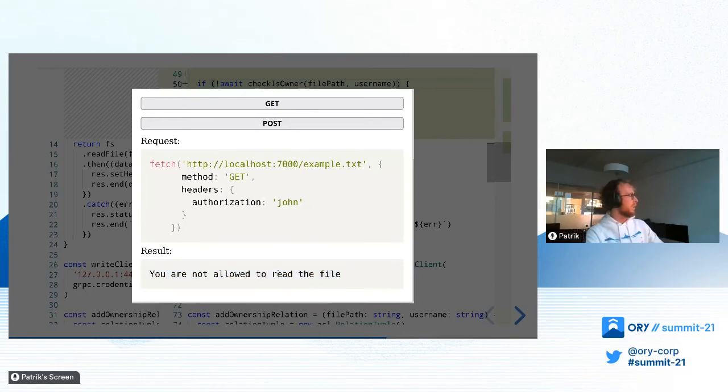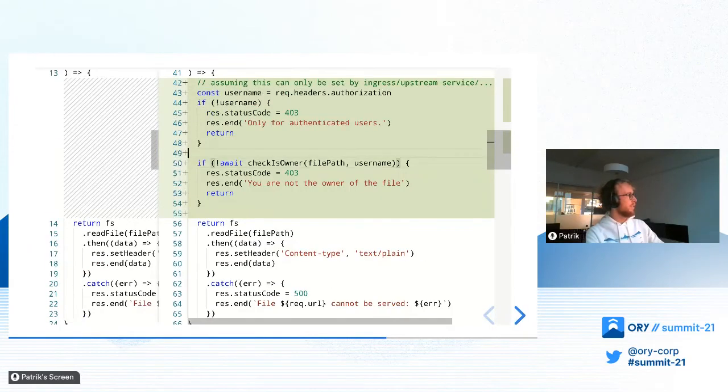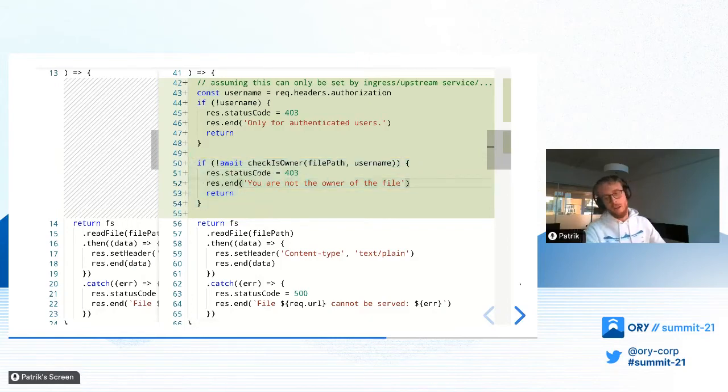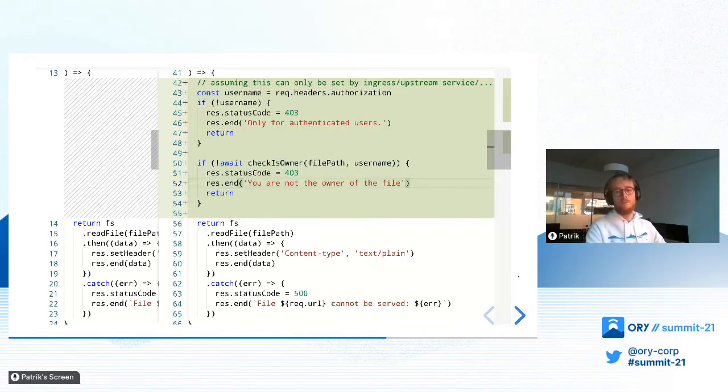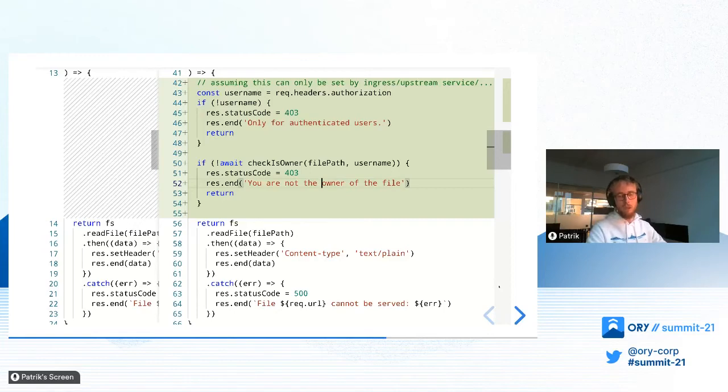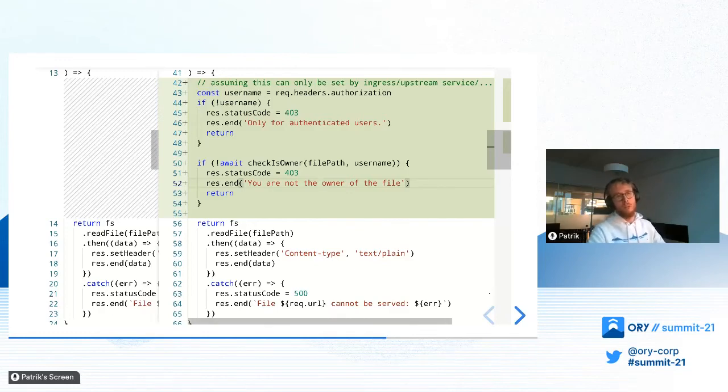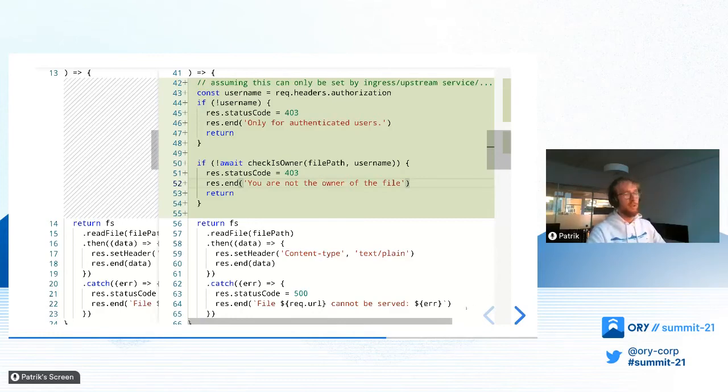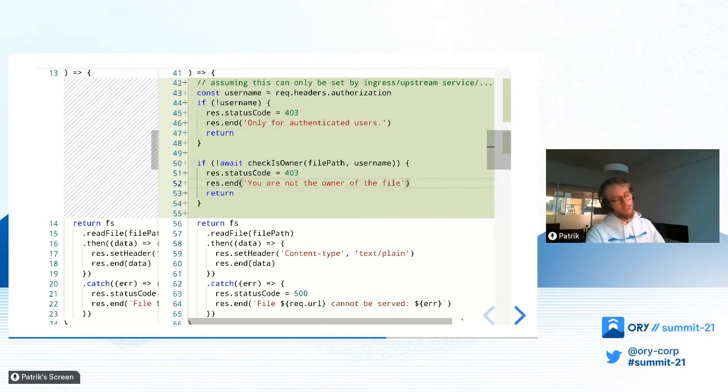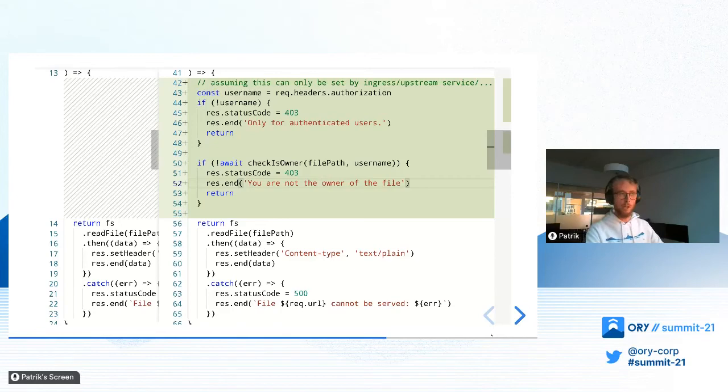That's exactly this check here. This failed, and because of that, we got the message you're not the owner of the file. Now, one problem is that we now check directly for ownership. You might want to, for example, share the file with someone else and you're the owner of the file, so you're allowed to share it. Someone else might read it, but they might not update it, or they might not be able to share it further, but they might be able to update it. All of this somehow has to be reflected, and it's not solely reflected by the ownership relation.